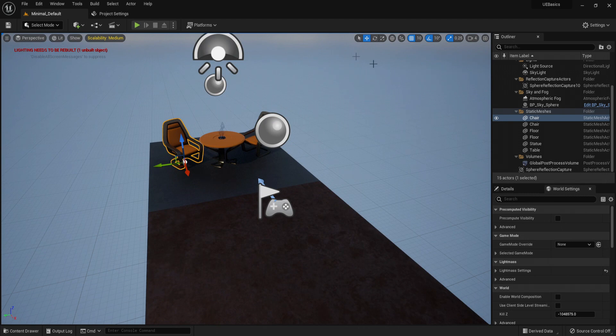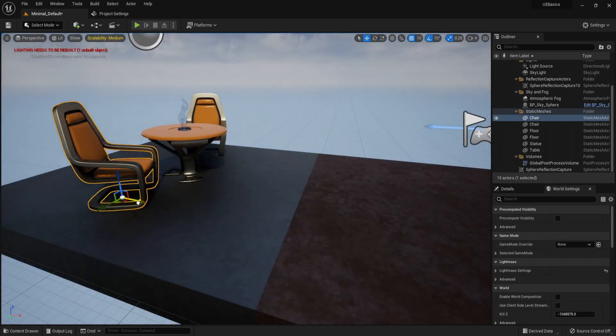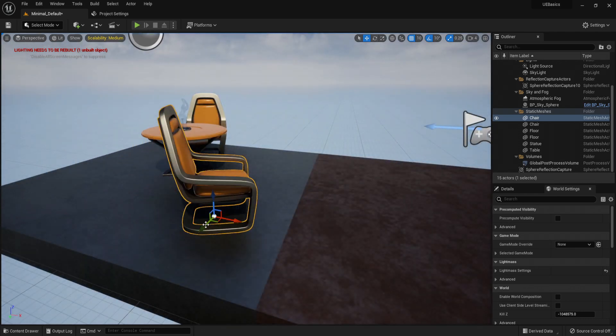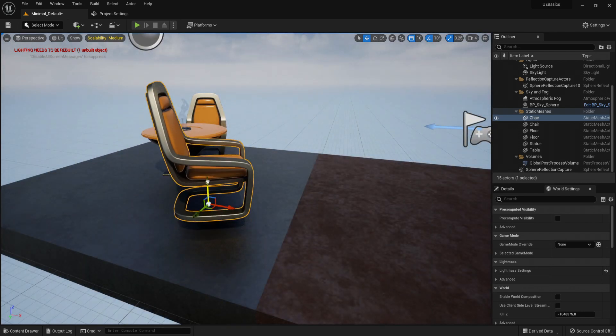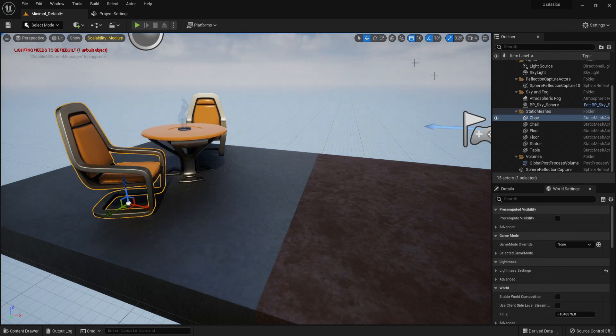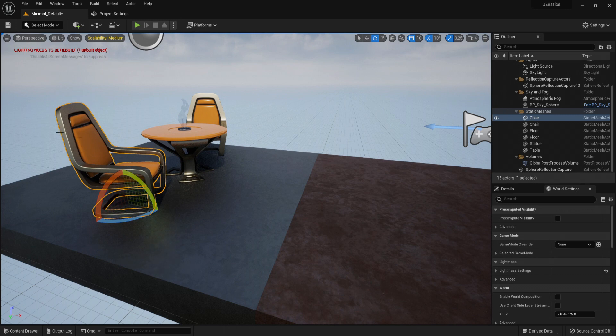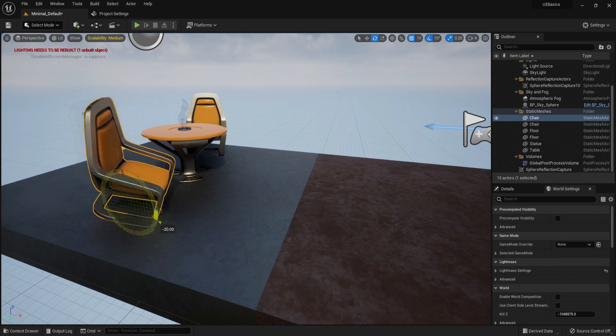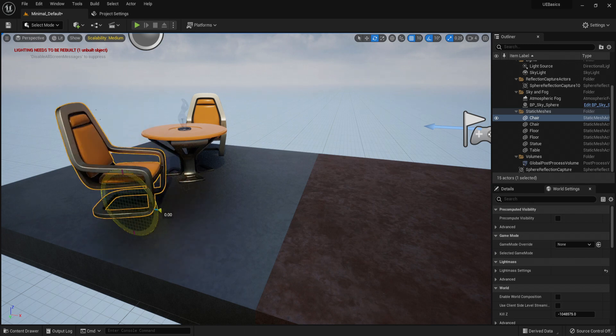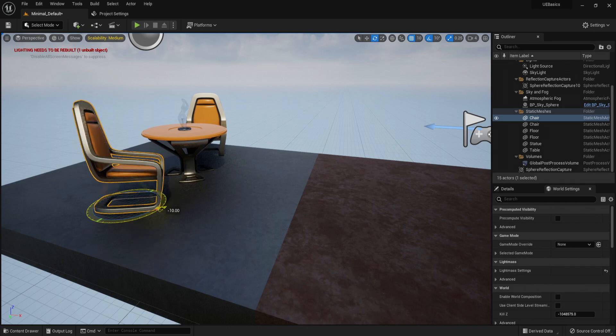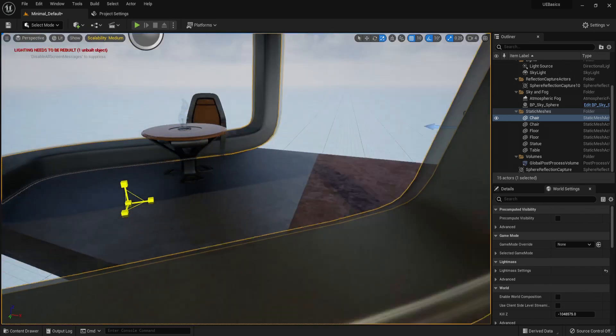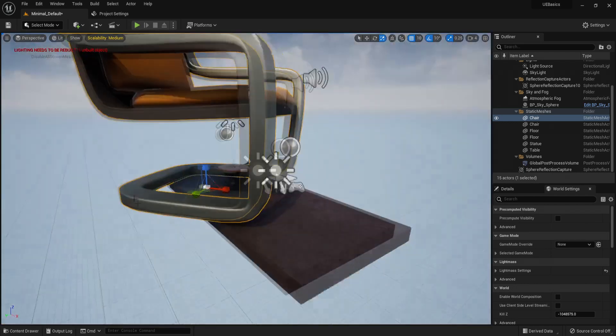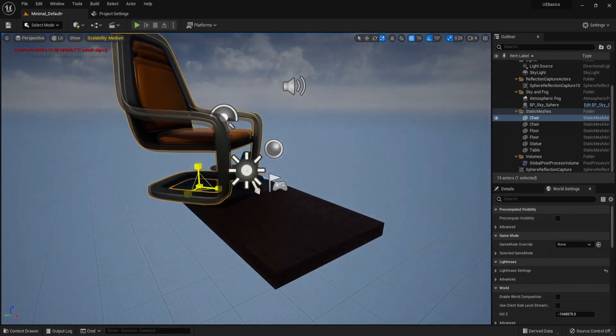But from here, now we have on the right our gizmos. So if we select this chair, we can move it forward. Left or right, up and down. And this is the movement gizmo. We have the rotation gizmo. If we select the chair and click this, you can rotate it. And side to side. And then you have the scale gizmo. Increase its size. And you can decrease its size.